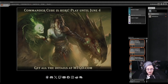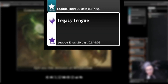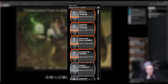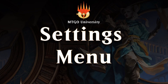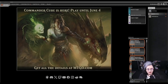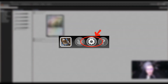On the home screen you're going to find things like the latest announcements, your active leagues, and the upcoming tournaments. I'd like to start with the settings. In the top right-hand corner you'll find the gear icon for the settings.